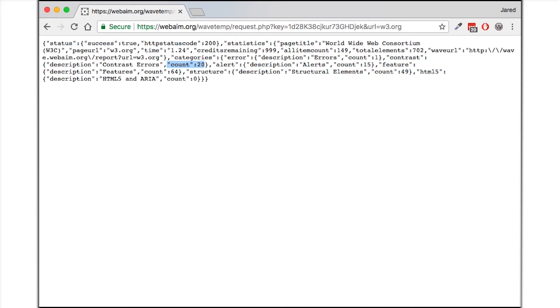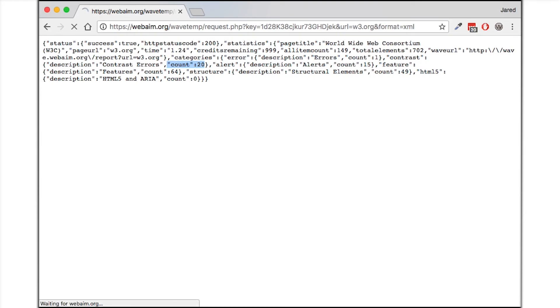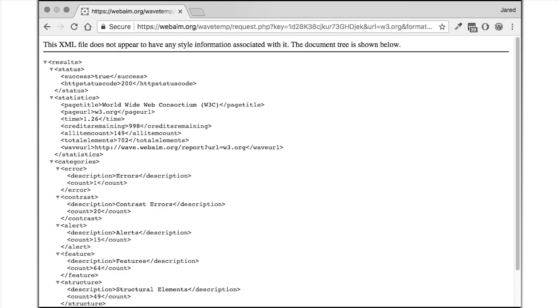I can change additional URL parameters as desired such as getting the results in XML format. I can now begin integrating the API as desired.